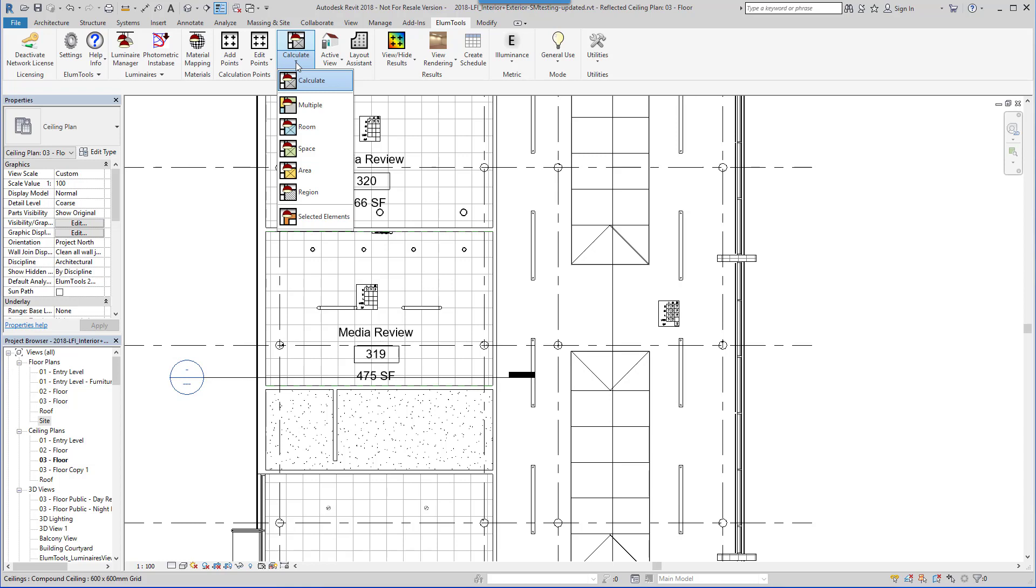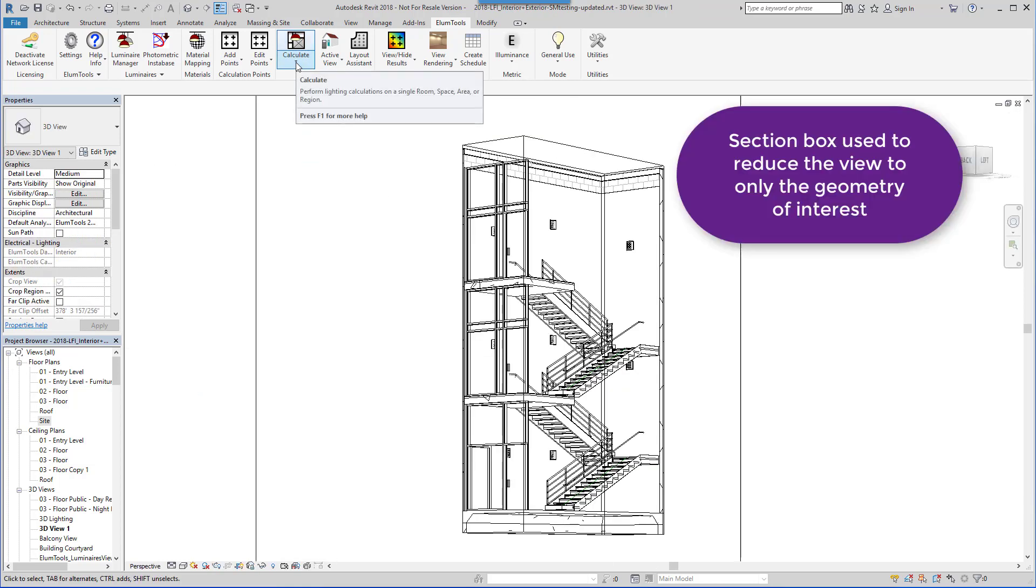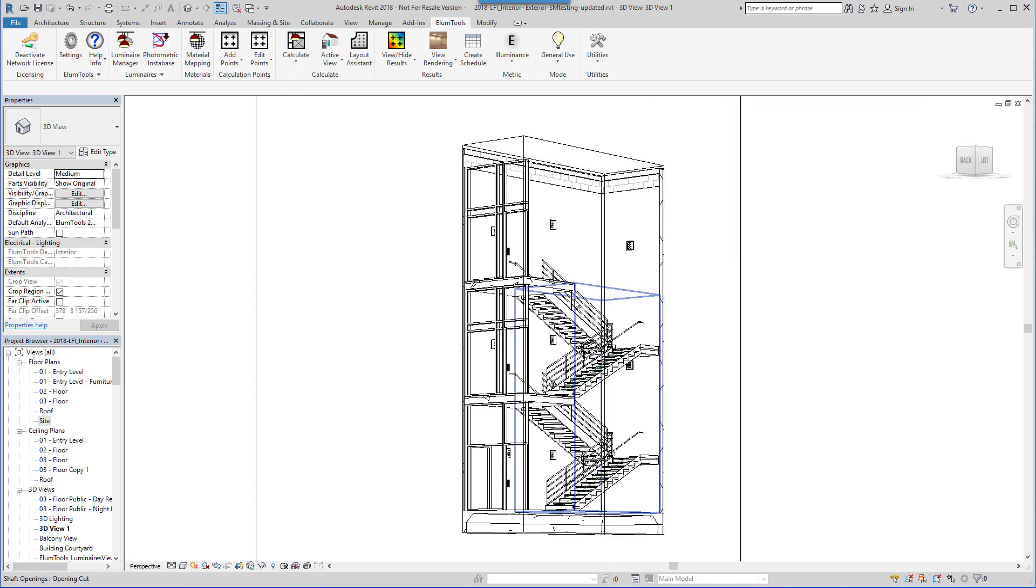From the Calculate command, Ellume Tools can utilize rooms, spaces, areas, and regions as calculation volumes. Or in some cases, it's handy to be able to calculate a specific 3D view, like this stairwell. We use the Calculate Active View command.